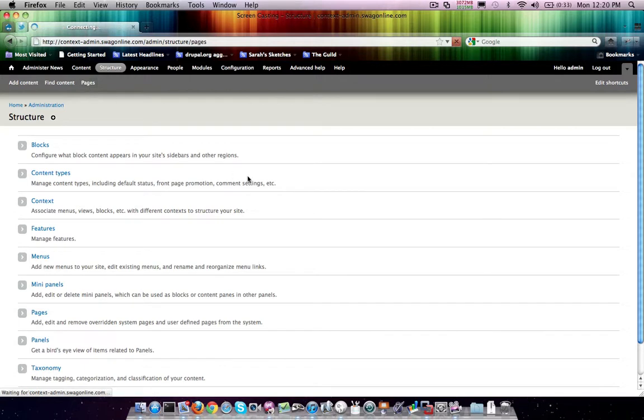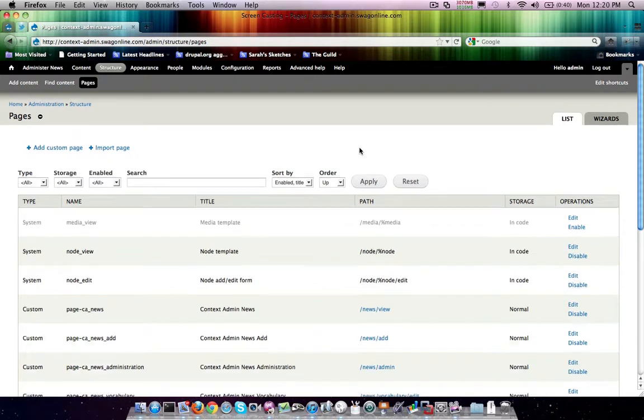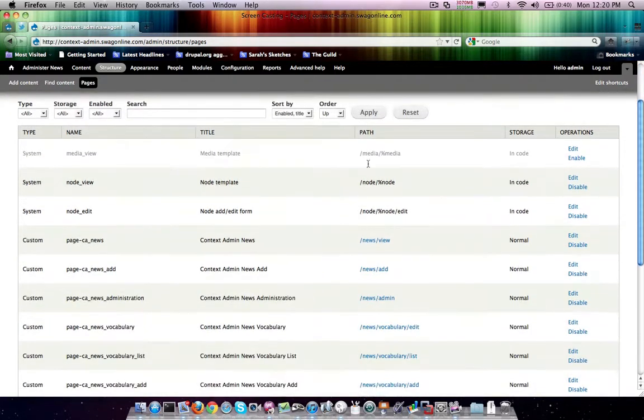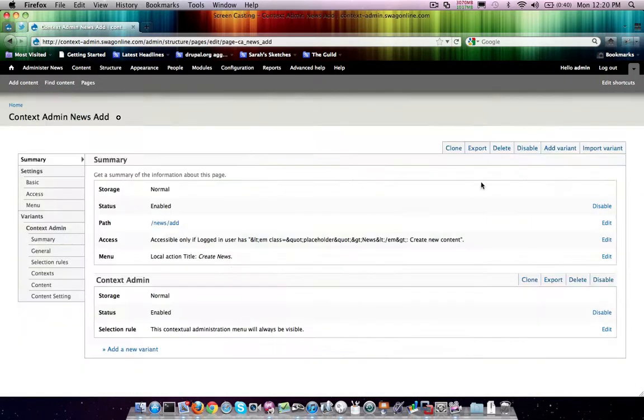So we already have most of our administration built because we've built it in all the other videos. I'm just going to clone it all out. So we have news ad here, which we definitely want. So we'll go ahead and hit edit.